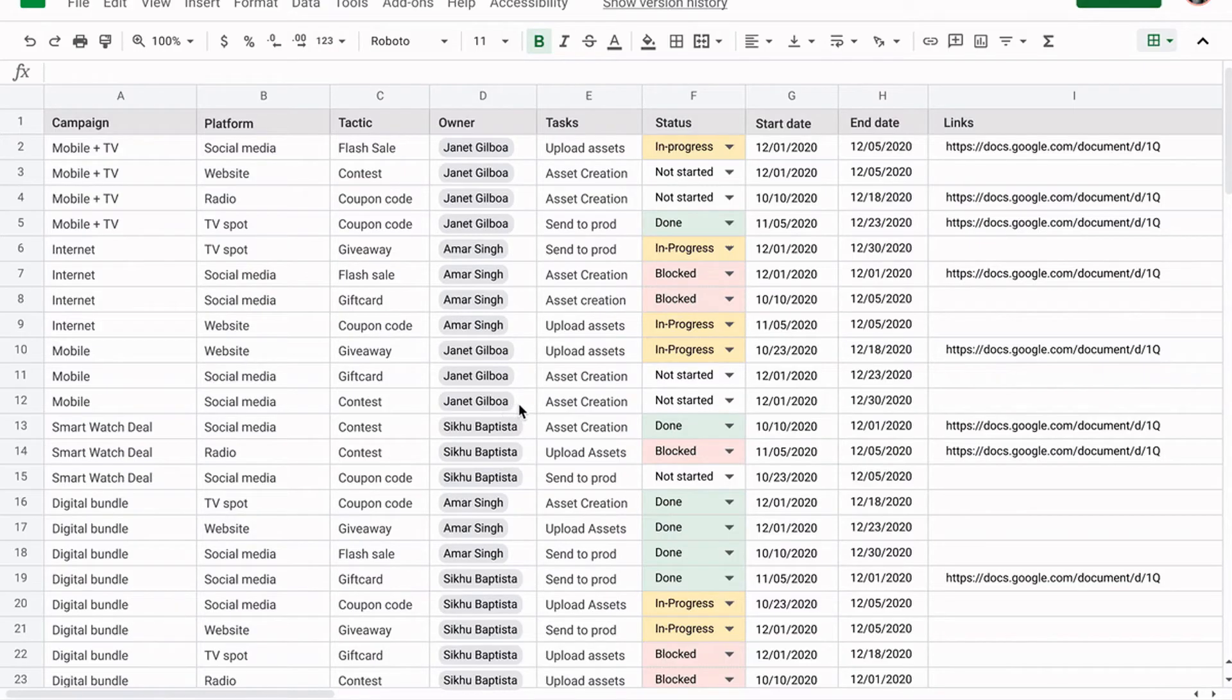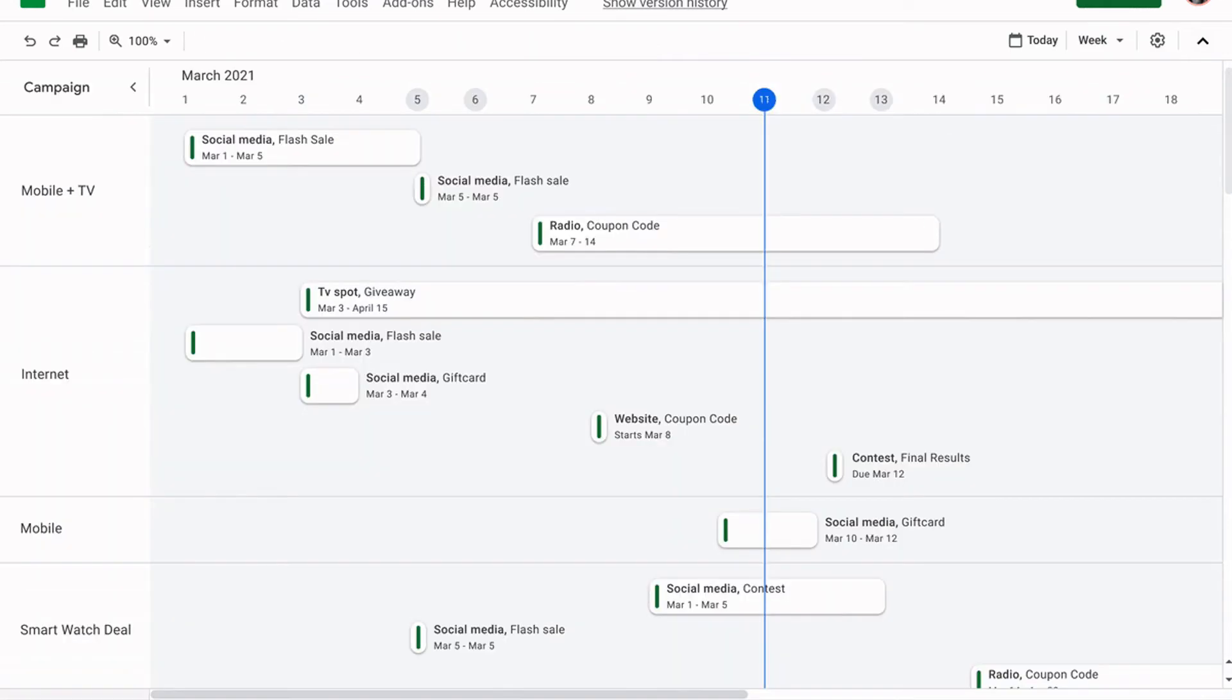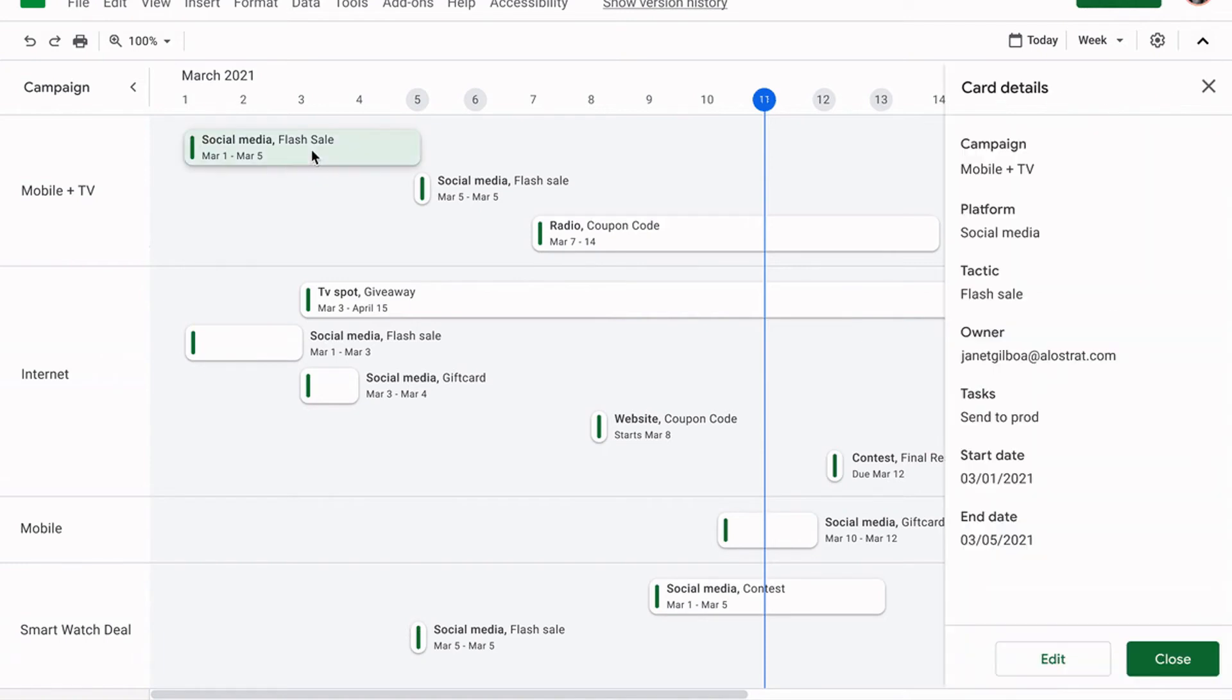Another big update coming to Google Sheets is that you'll now be able to toggle between new views to better manage and interact with your data. The first launch will be a timeline view that'll make tracking tasks easier and faster. This new flexible view is going to allow you to organize your data by owner, category, campaign, or whichever attribute fits you best.